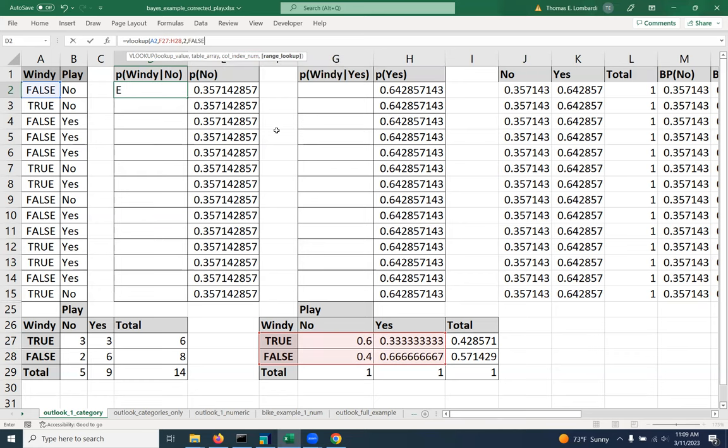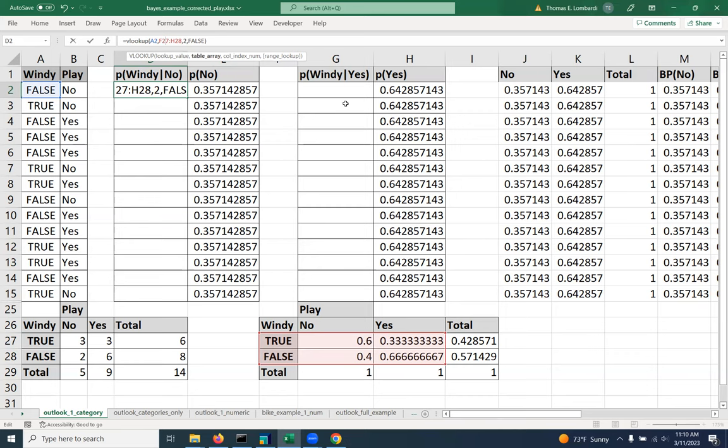So we're going to complete this now. Like most other things, we probably want to use an absolute reference for the range, as that's not really going to change.